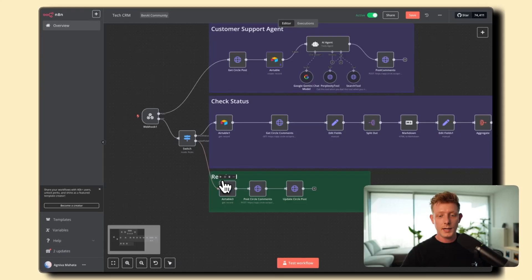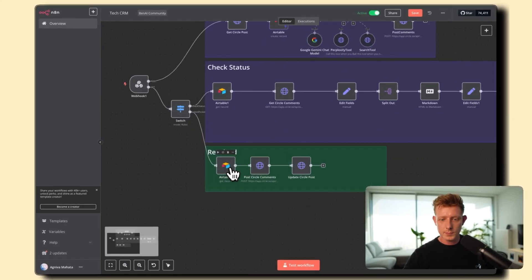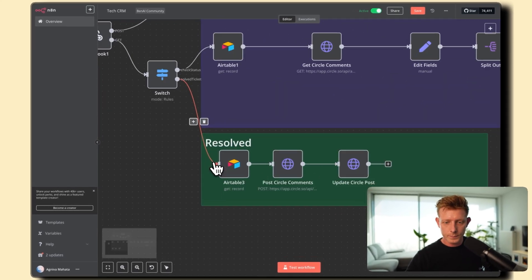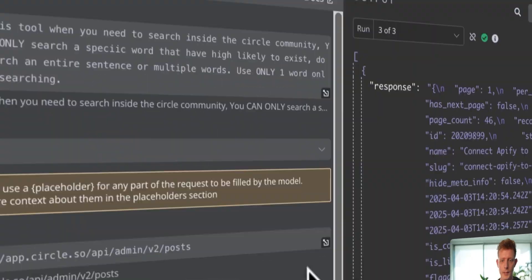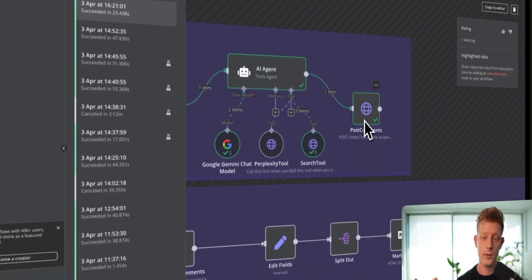So in this video, I'll show you how to set up a customer support agent with a built-in ticketing dashboard without using code.